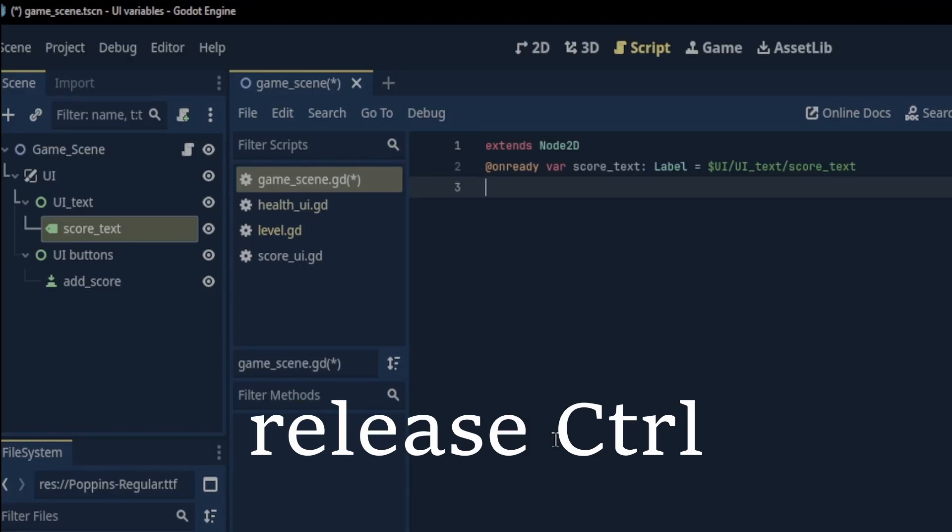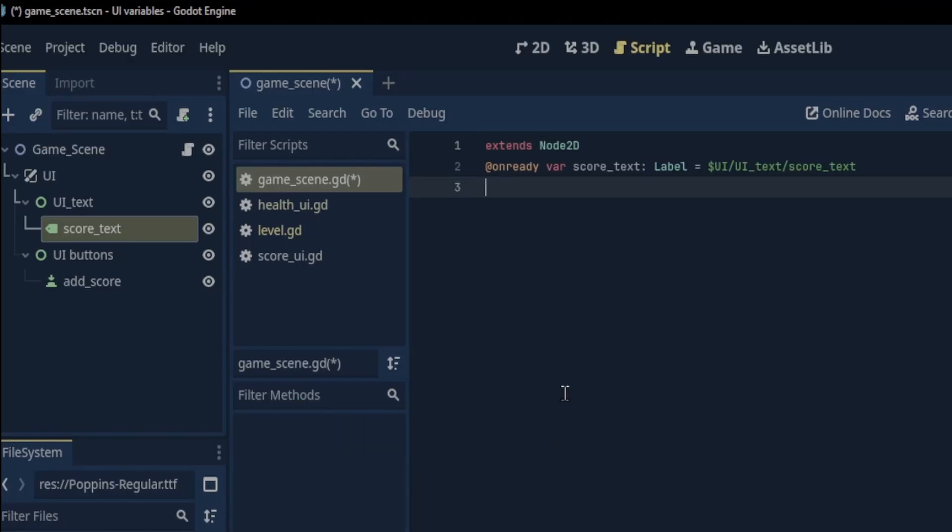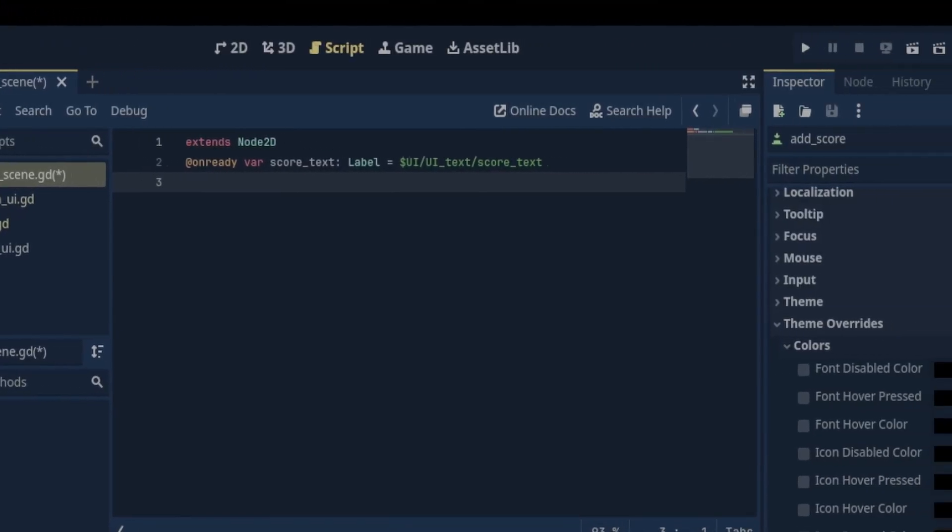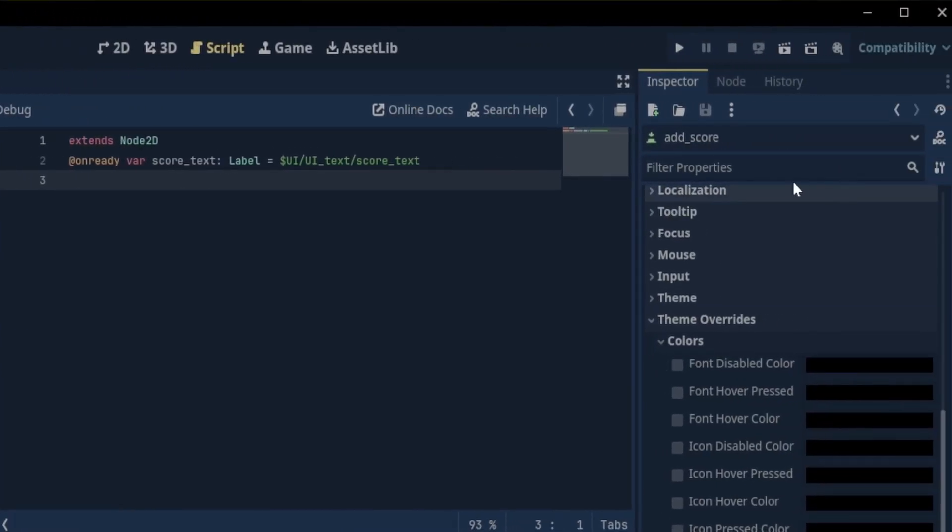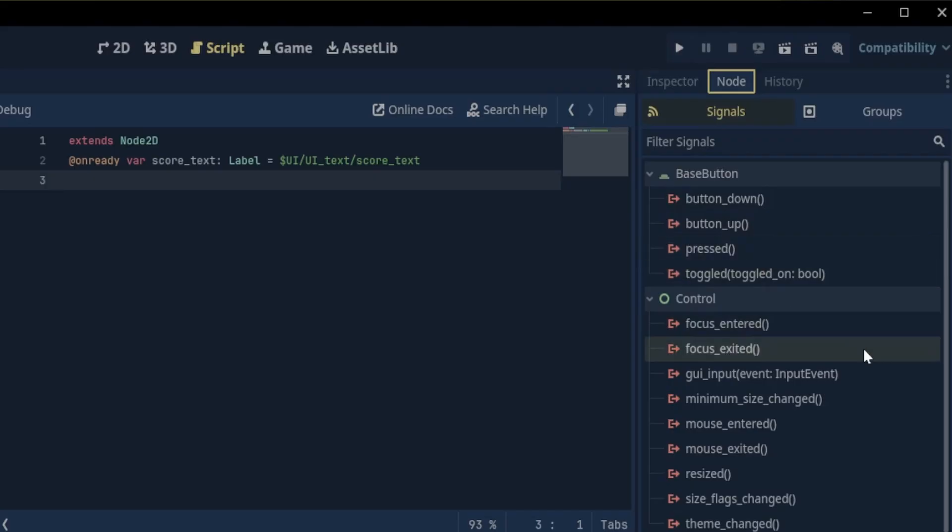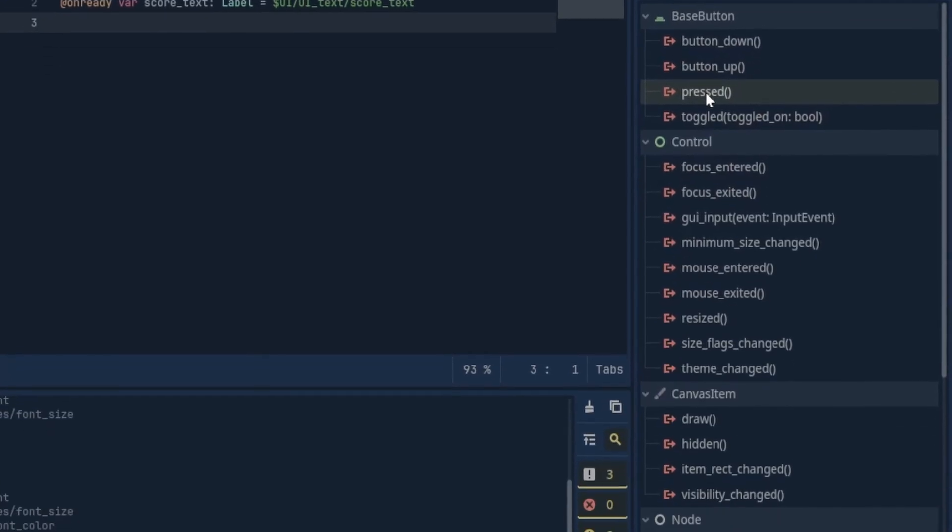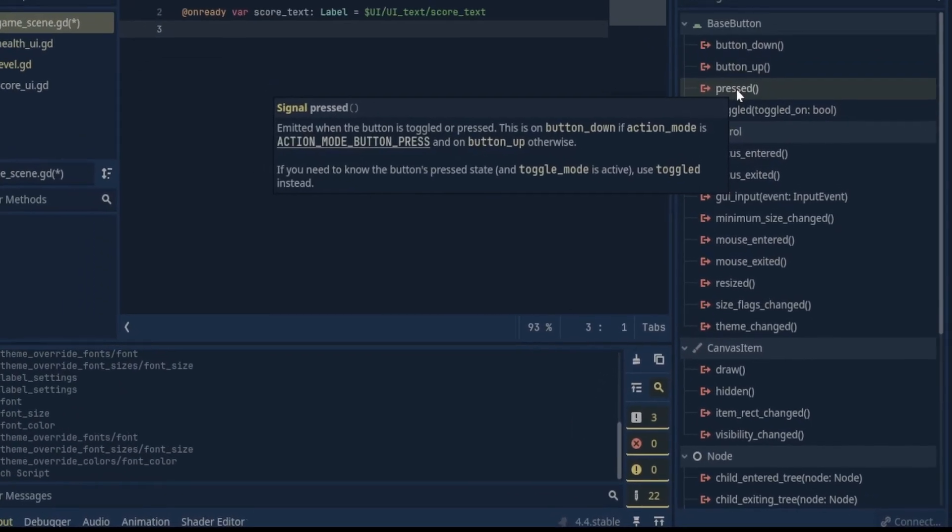Next we'll need to create an unpressed signal from our add score button. We click on add score and under node in the inspector we connect an unbutton pressed signal to the script.